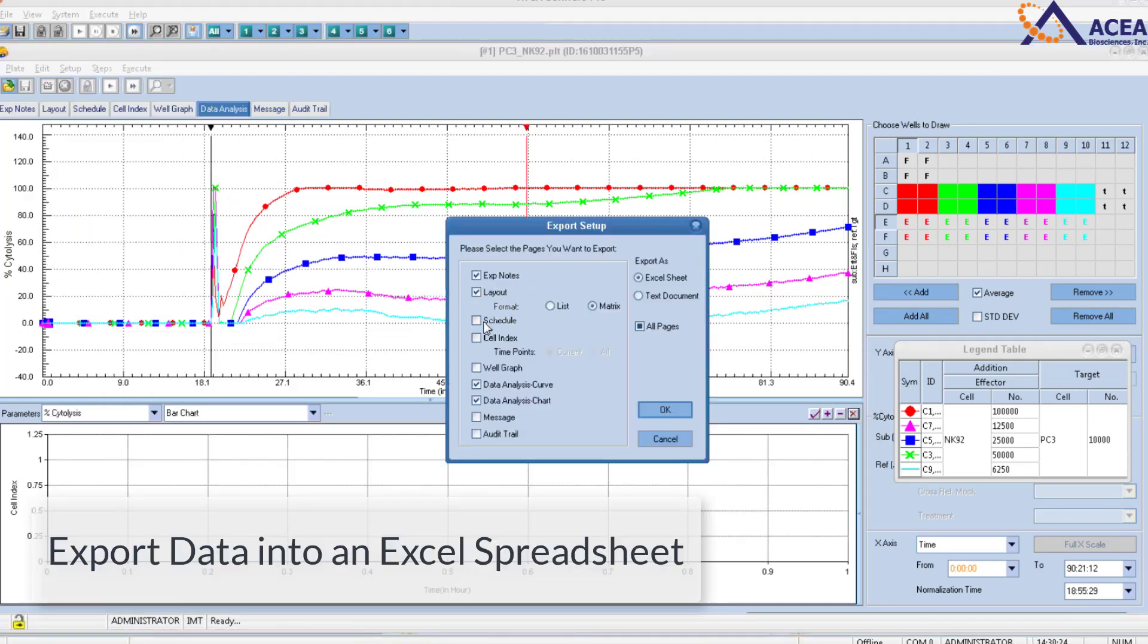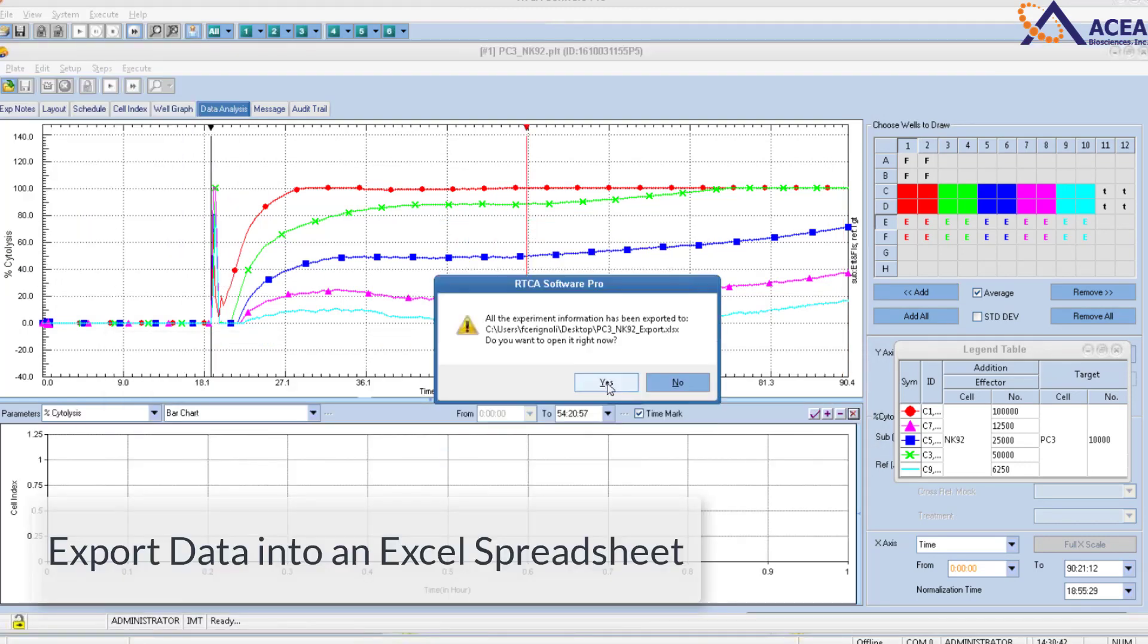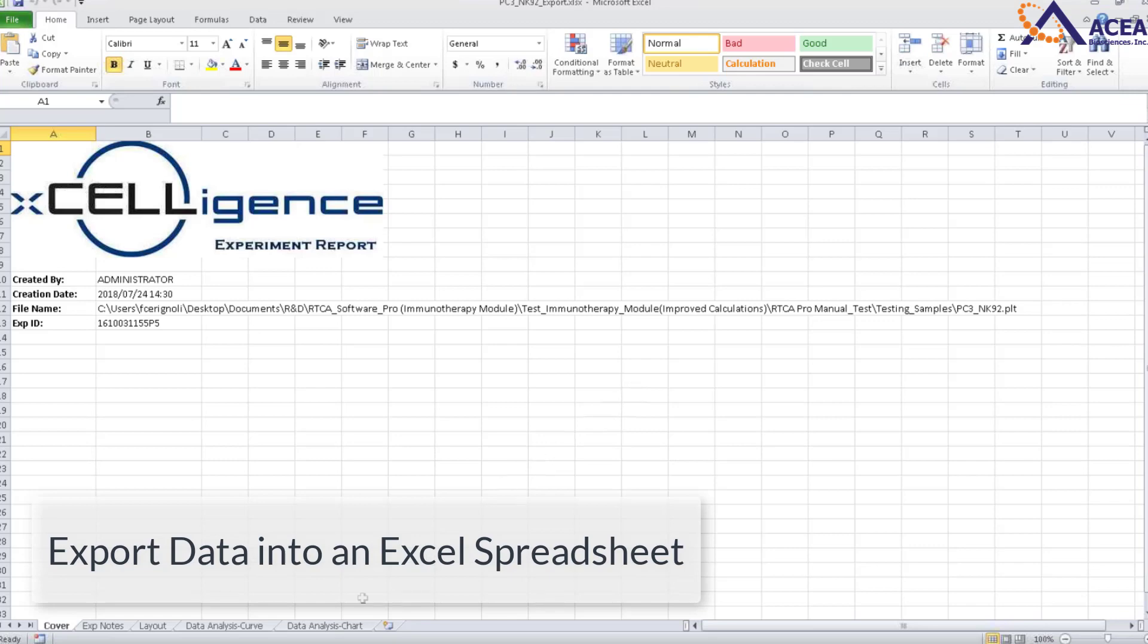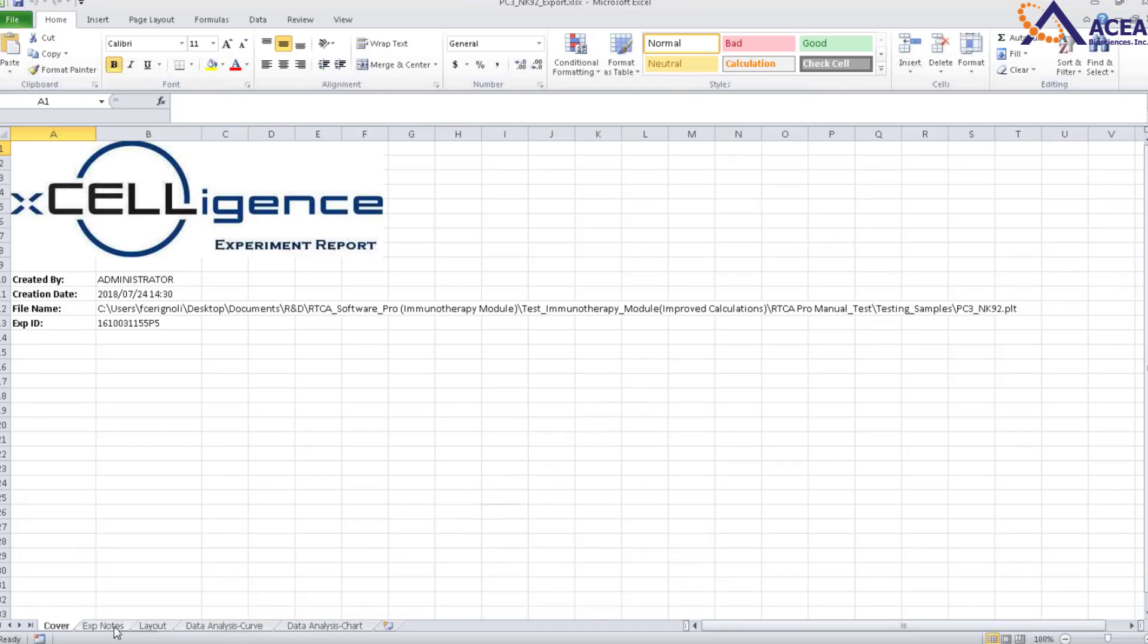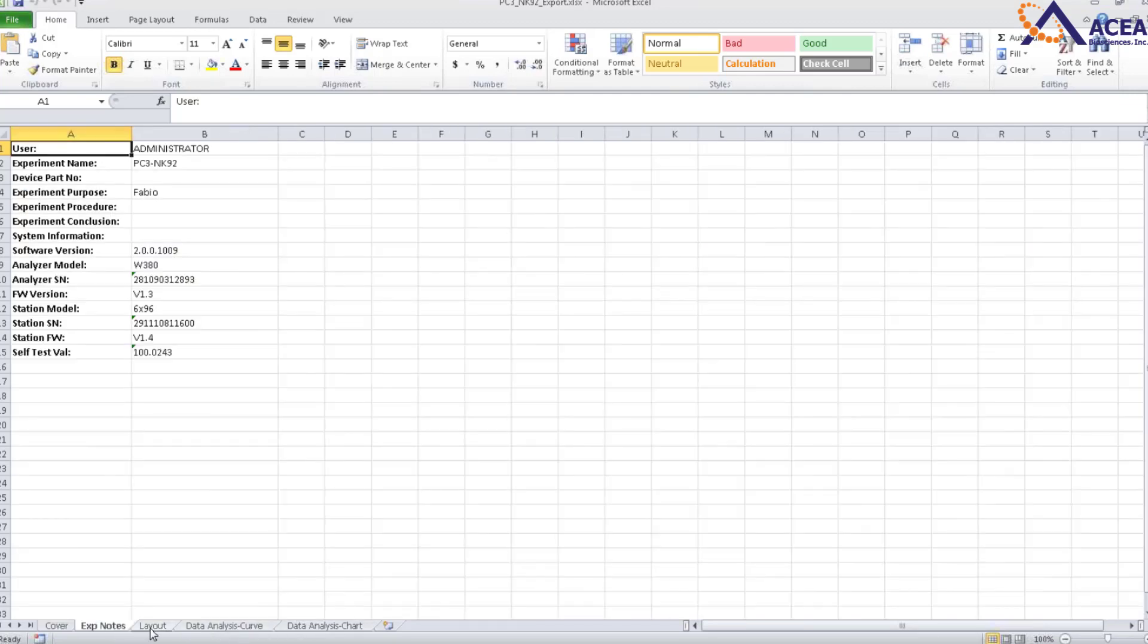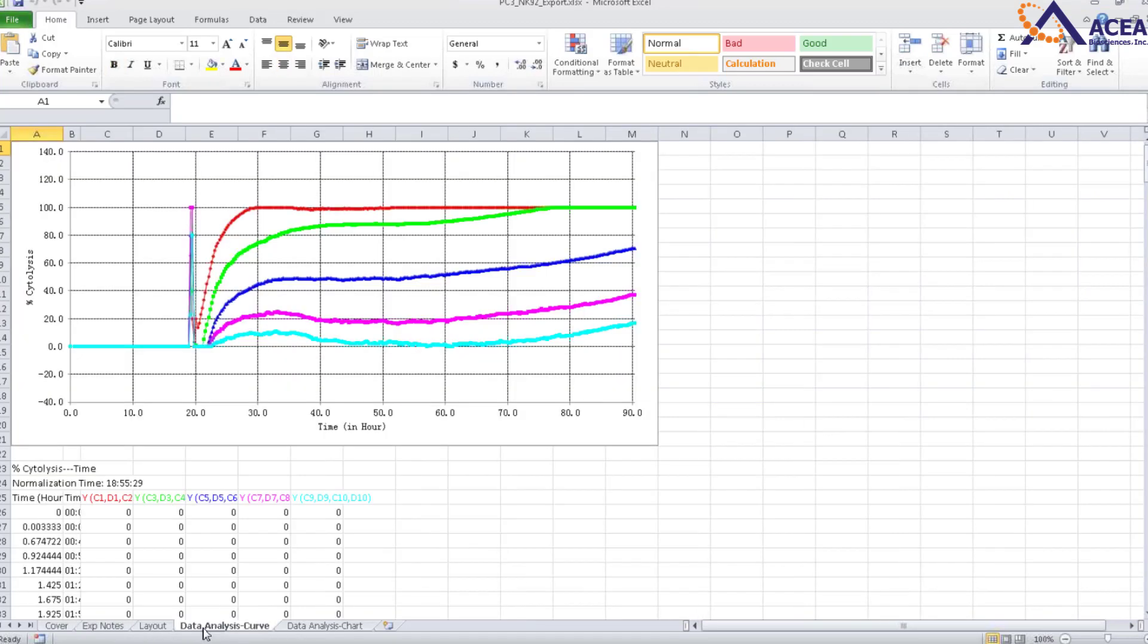To export data into an Excel spreadsheet, use the export function. Each tab shows raw data that can be used for further analysis.